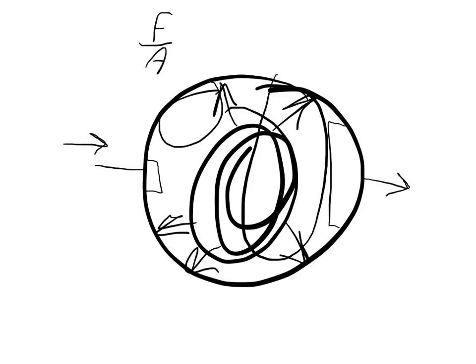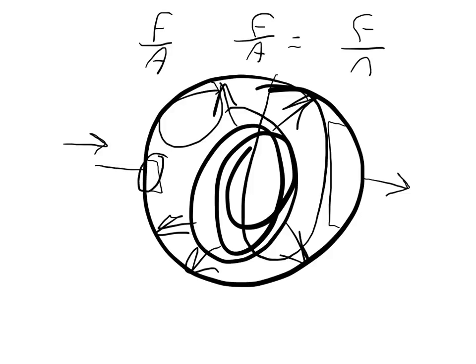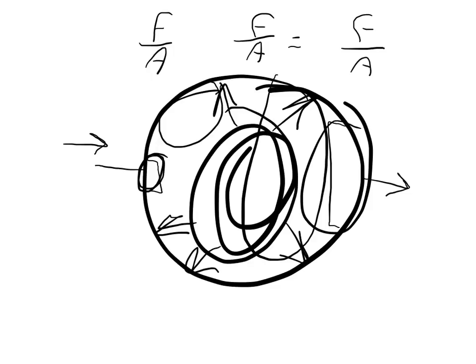And so what you have to know is that the force divided by the area right here is going to equal the force divided by the area right here. And so by making the master cylinder very small, it actually increases the force that's transferred over to the braking cylinder.